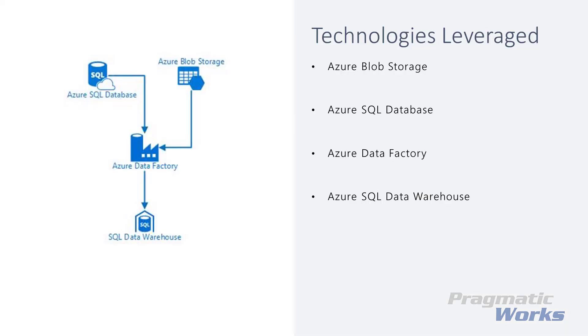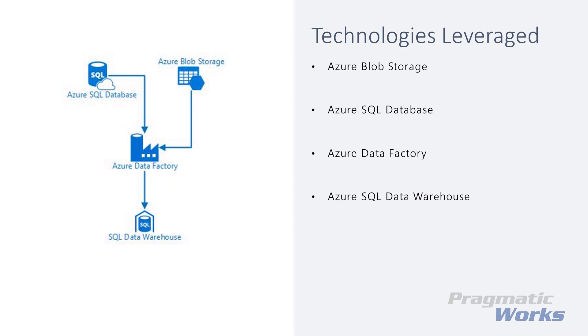At the end of this lab module, you should have a good understanding of an Azure SQL Data Warehouse load pattern using Azure Data Factory from both Azure SQL Database sources and Azure Blob Storage text file sources. If you want to peek at the logic and the stored procedures for loading our dimension and fact tables, you can use SQL Server Management Studio and log into your Azure SQL Data Warehouse created in Lab Module 1 and take a look.